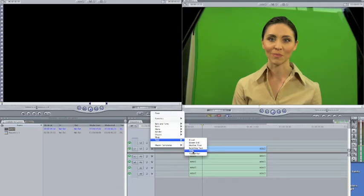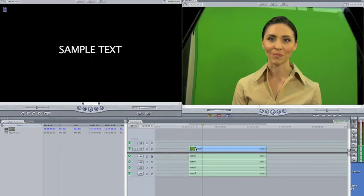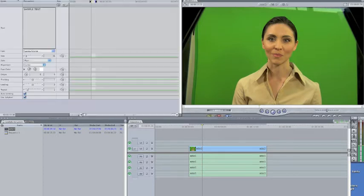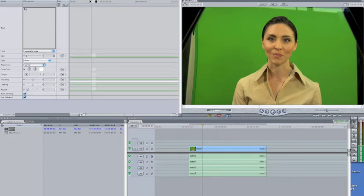Sample text pops up. That's what it looks like. To change that text, we go to the controls tab right there. We go in here and if she's going to be talking about Europe, talking about Europe.